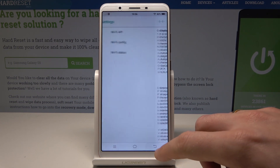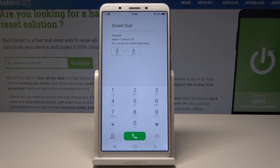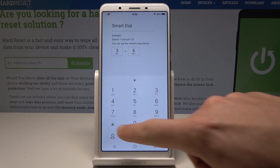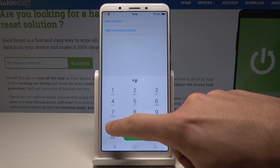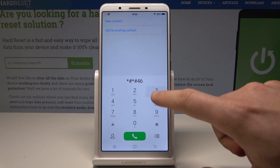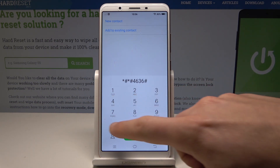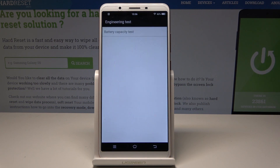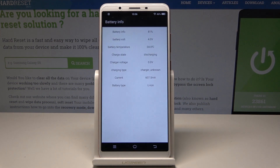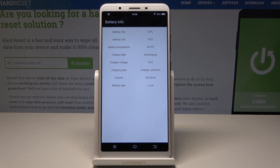Let's use the back key a couple of times to quit this mode. Now let's open the engineering testing menu using the code *#*#4636#*#*. The battery capacity test pops up — tap it to read battery temperature, charger info, battery info, and other details.